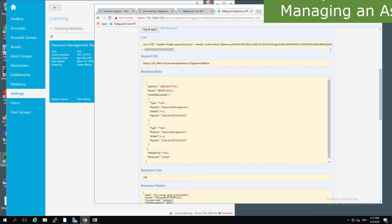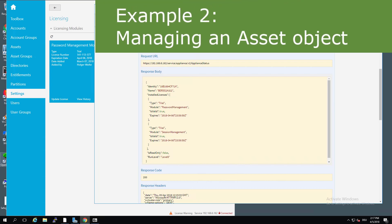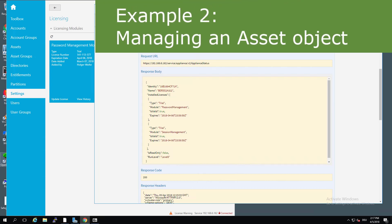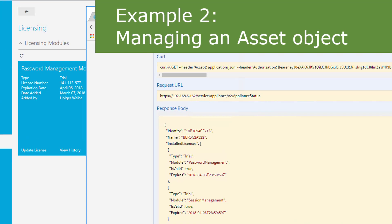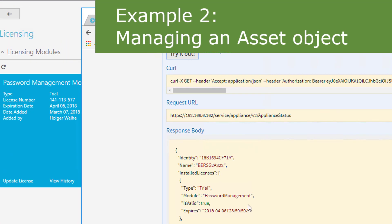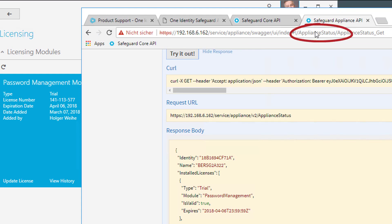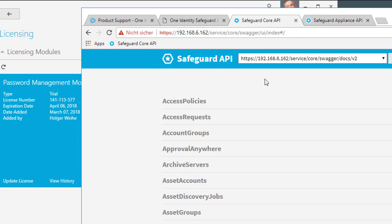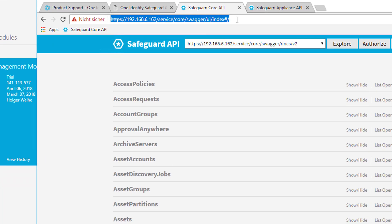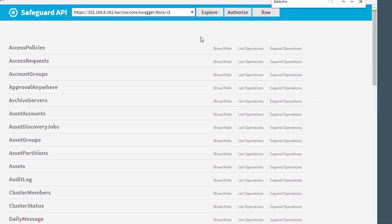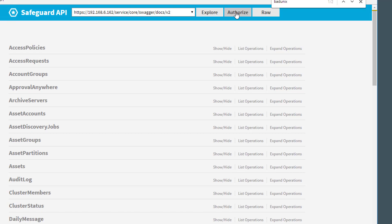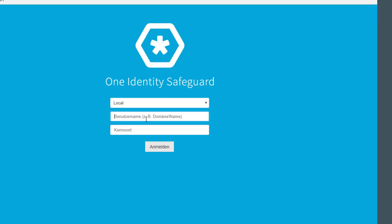So let's do some kind of asset management using the API. To do this, we have to switch from the Appliance Status Swagger API to a different API. This is called the Core API. The Core API is again exposed in the Swagger interface. And it has a different URI that is written here. And, of course, we're going to authorize to use this and enter my password.